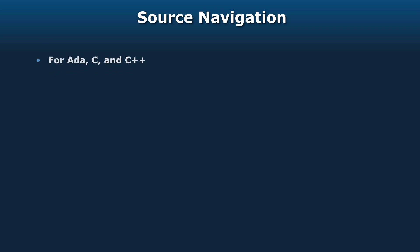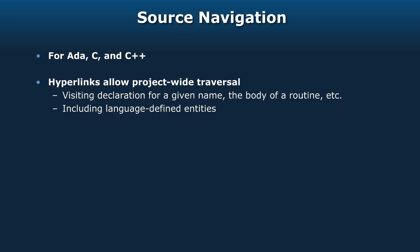GPS also supports source navigation for Ada, C, and C++. In particular, it supports hyperlinks that allow project-wide traversal. Whenever you hold down the control key and move the mouse over an entity, that entity becomes a hyperlink. You can go directly to the definition of that entity just by clicking on it. It'll open up that file, no matter where it is in the project, and take you to the definition of that entity.